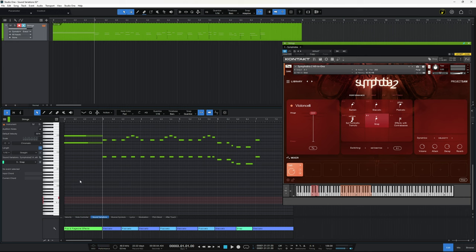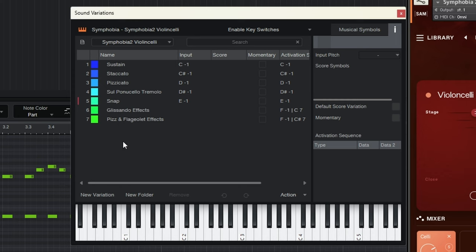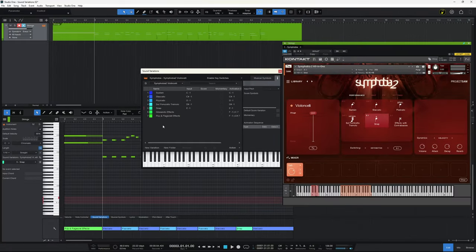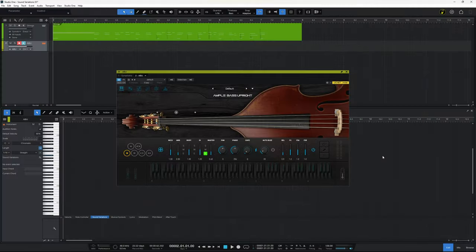I've set all of this up using the sound variations editor, which I can open by clicking the spanner icon. Before you set it up from scratch, I want to show you a couple of ways to get free sound variations that may already exist for your instrument. It's worth checking first, since you'd rather get on and make music than create sound variation files from scratch.